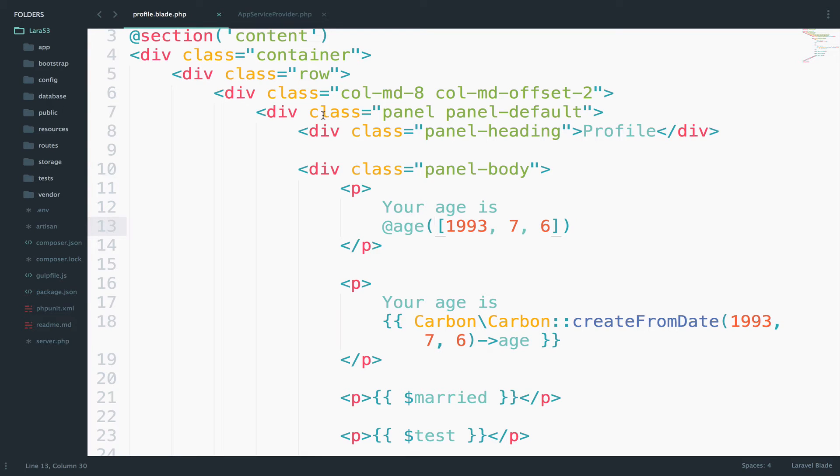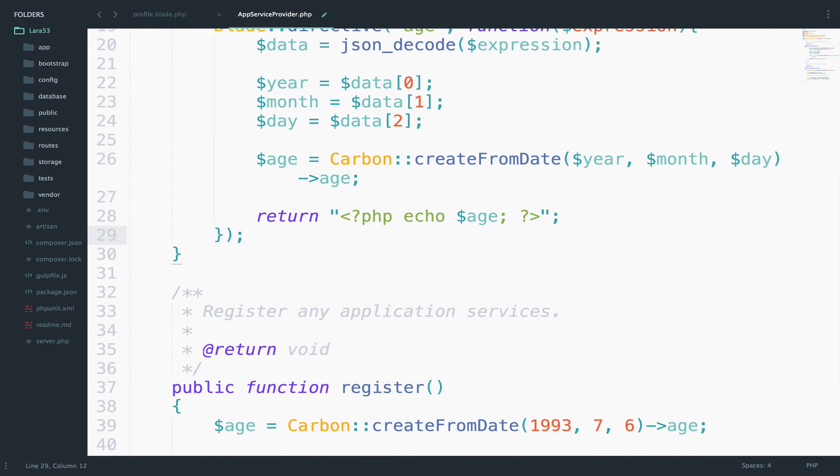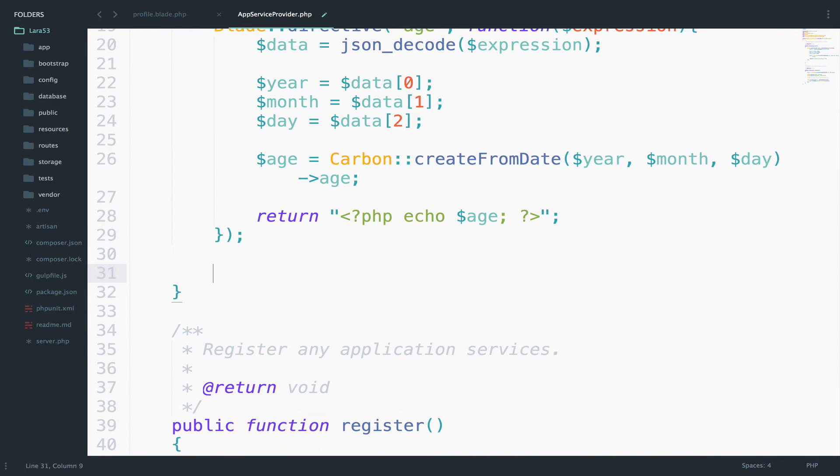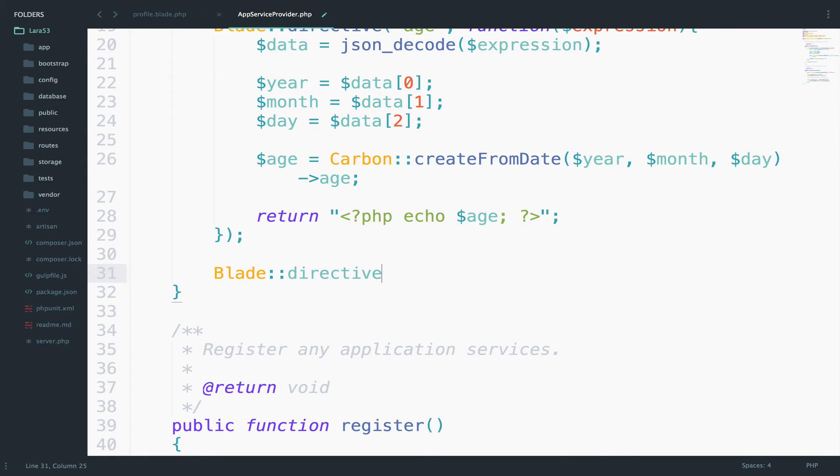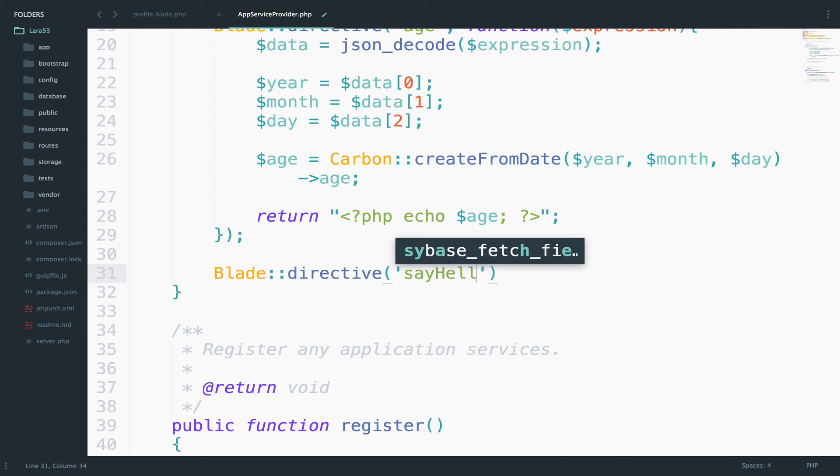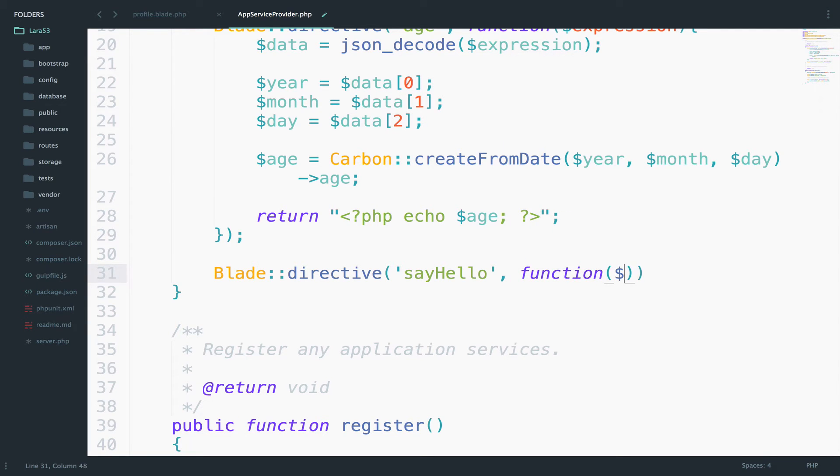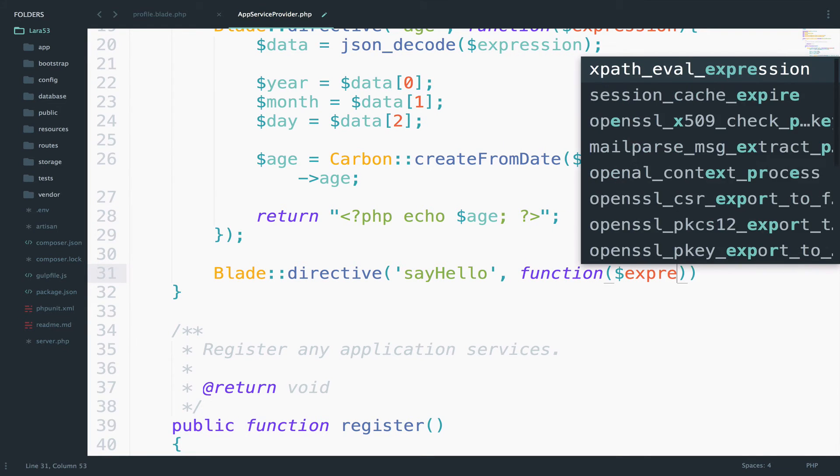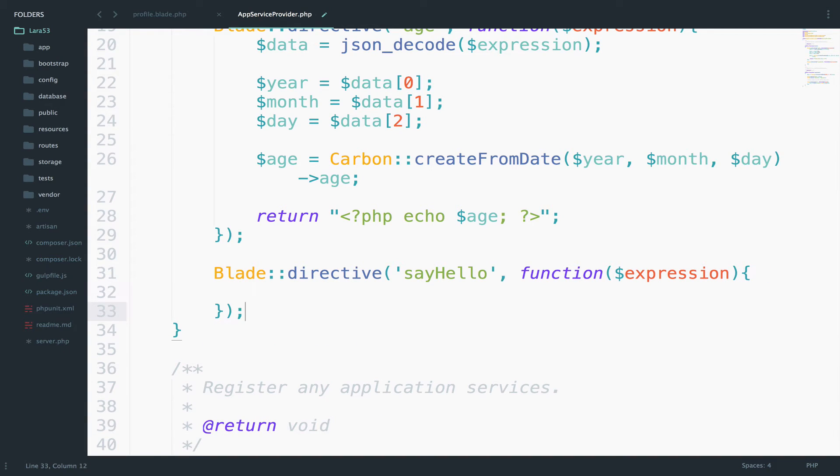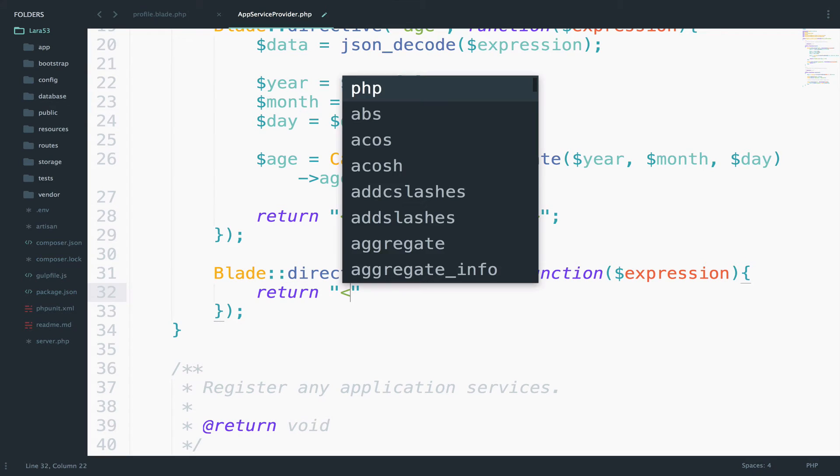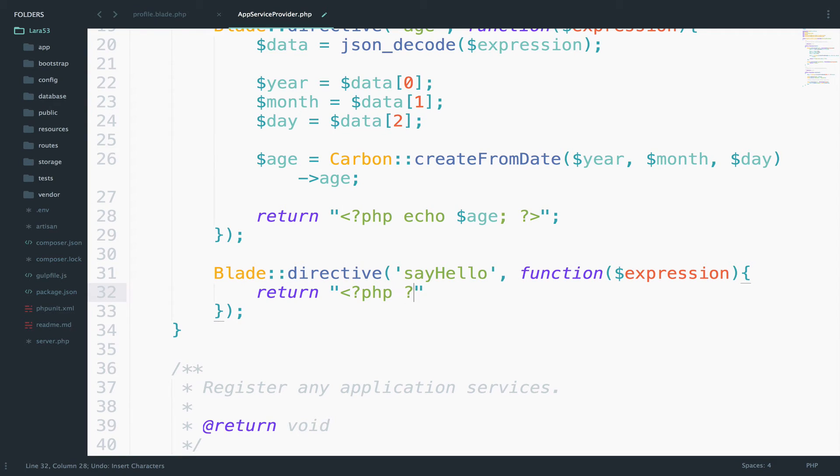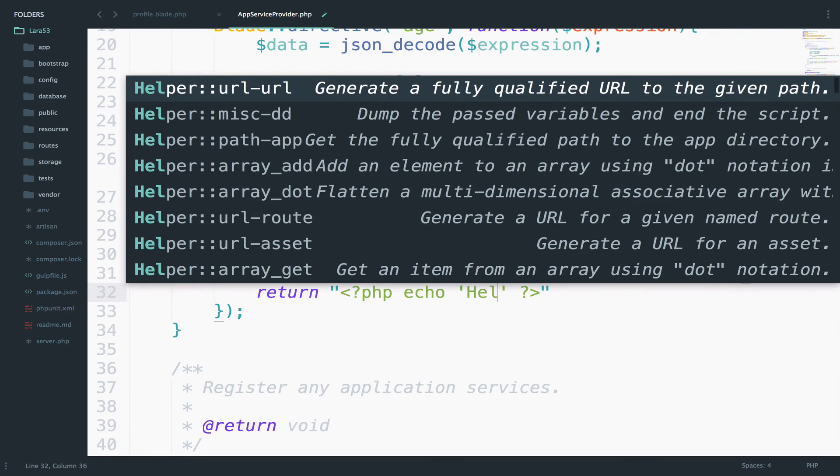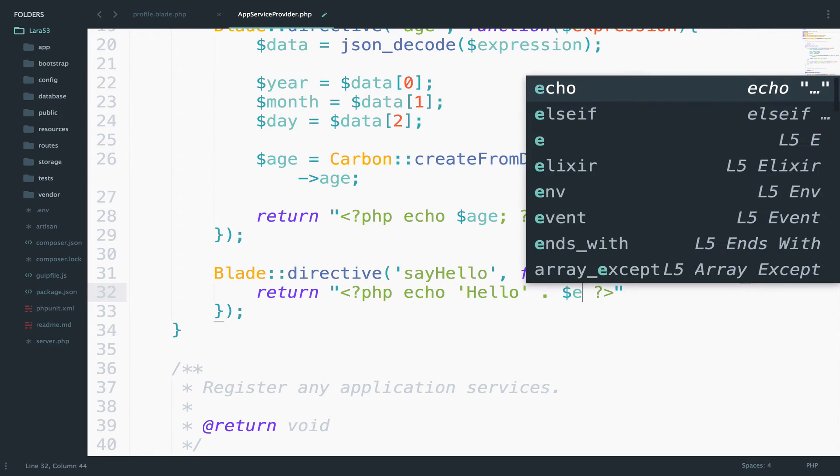Let's create another custom directive. I will name this one, say hello. So blade directive, say hello, the closer, the expression. And all you have to do is to return, which make sure you don't forget the question mark. And then you say echo, hello, and then expression.